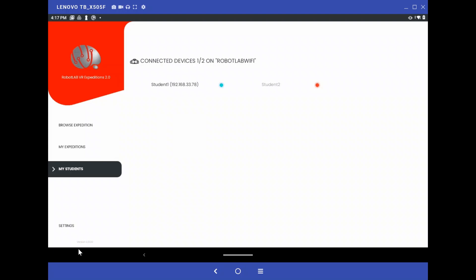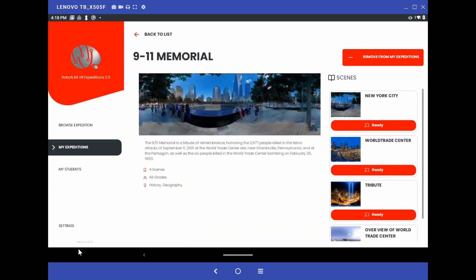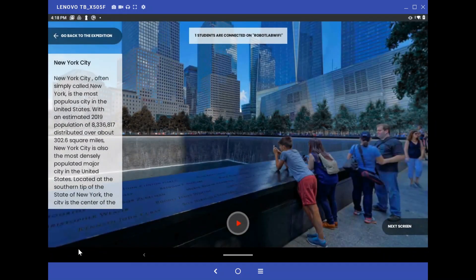If there are any that are not green, they will not be able to join the broadcast and you'll have to restart the broadcast. When we go back to our expedition, we'll go back into 9-11 Memorial and broadcast this out. If you look up at the top, it says one student is connected to Robot Lab Wi-Fi. If you have 10 students in your class and you have 10 goggles, that should say 10. If it doesn't, then you know that someone needs to connect before you start the expedition. Once they're all connected, you hit the play button on the bottom and it will broadcast to all the goggles.